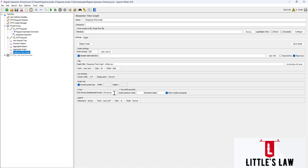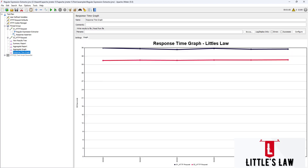Here we can see the heading we saved. On the x-axis we have the time format, and we can adjust it — for example, showing just the hour and minute. When we click Display Graph again, we can see the time displayed in minutes.